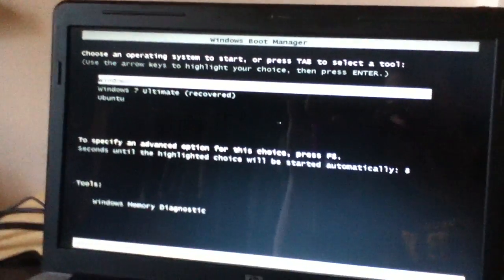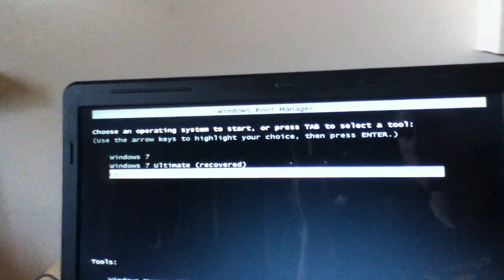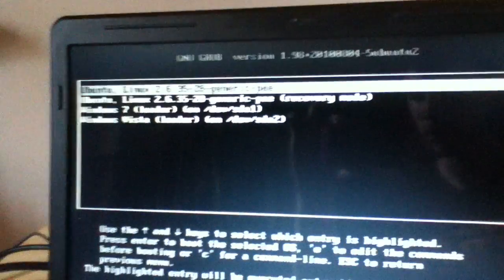And this time, instead of selecting Windows 7 or Windows 7 Recovered, we're going to go down to Ubuntu and hit the button. Now it's actually going to bring us right to the grub menu.